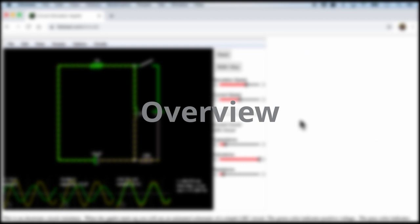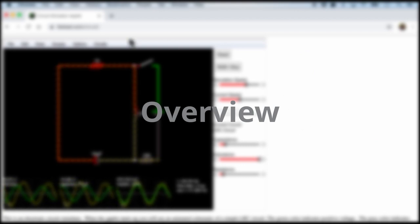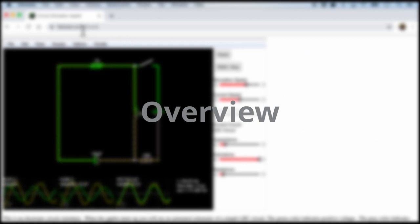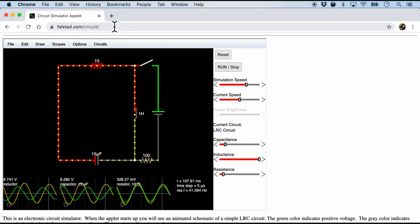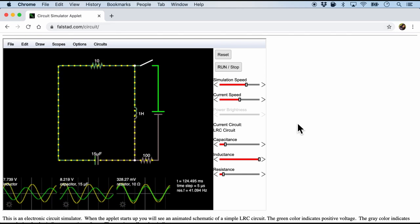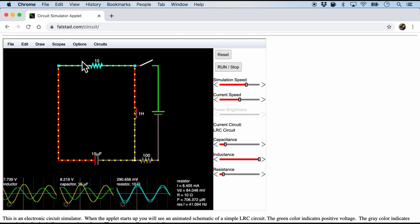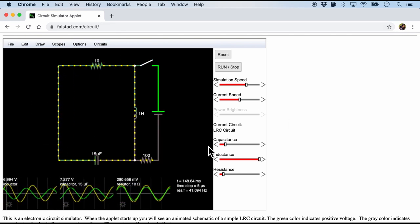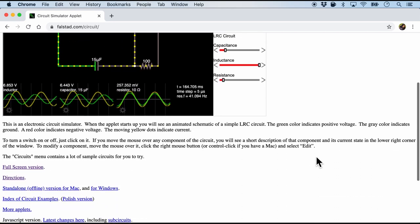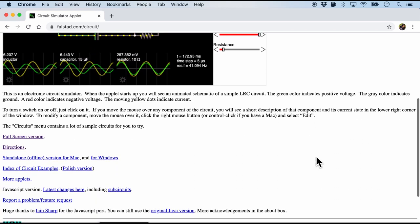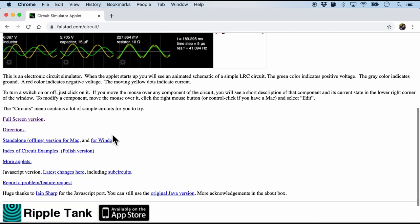It is called Falstad, built by Paul Falstad. To access the Falstad circuit simulator, we just need to go to falstad.com/circuit. And here you will already see that it comes with a default circuit and some explanatory texts at the bottom.